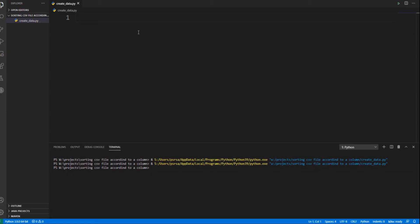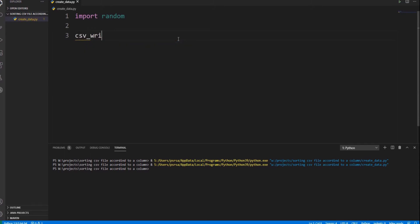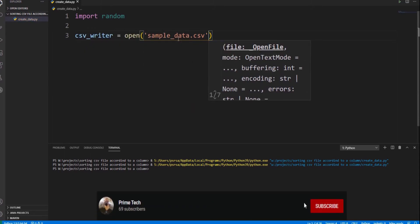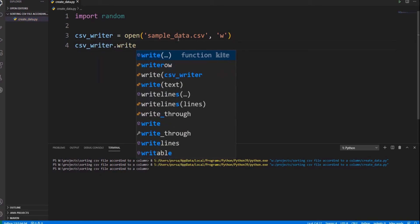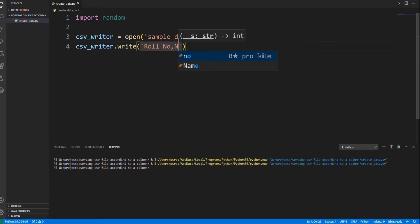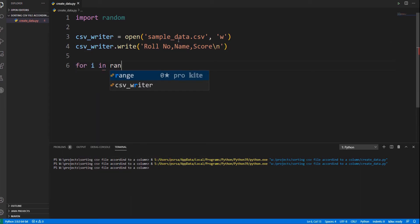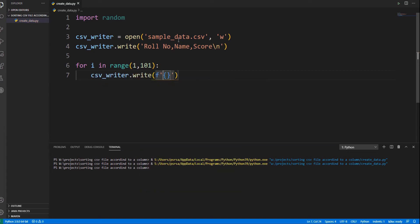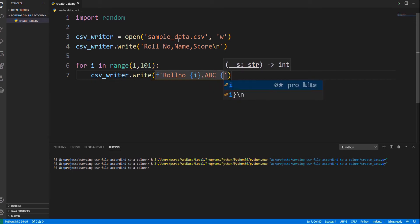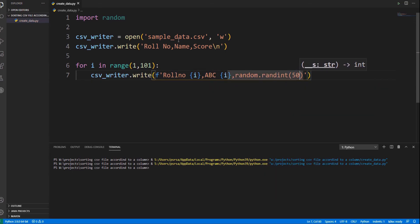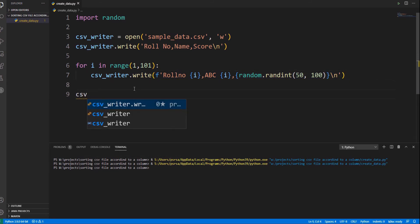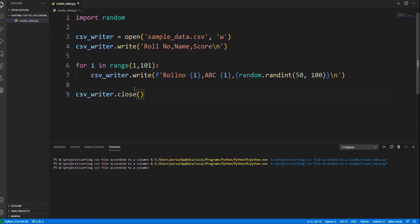I don't have the data so let me create some random data first. Import the random module and open a new file called sampleData.csv. In the first row, insert the details of the columns separated by commas, as our file is a CSV file. After that, take a for loop from 1 to 101 and write 100 students' details into the file. The score of each student is between 50 and 100, decided by the random.randint method.